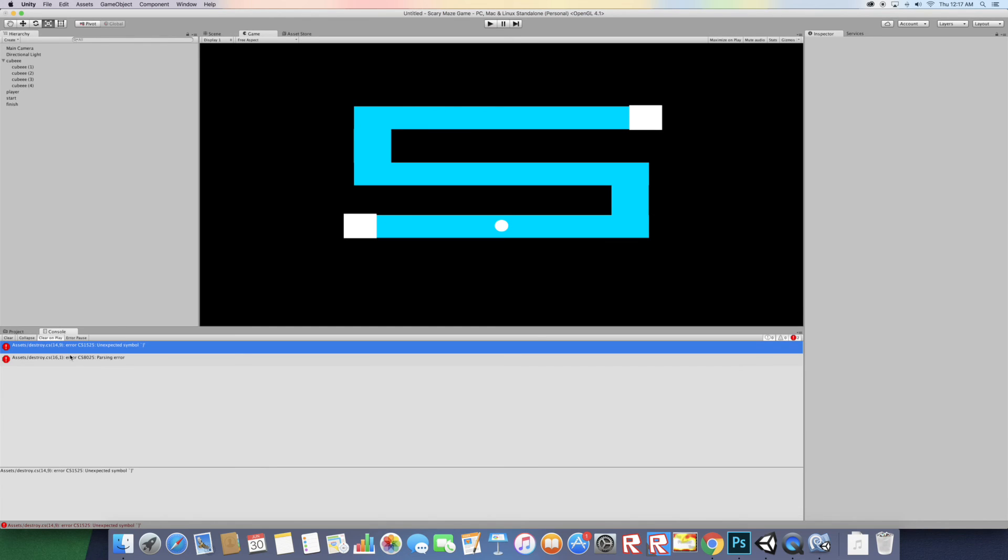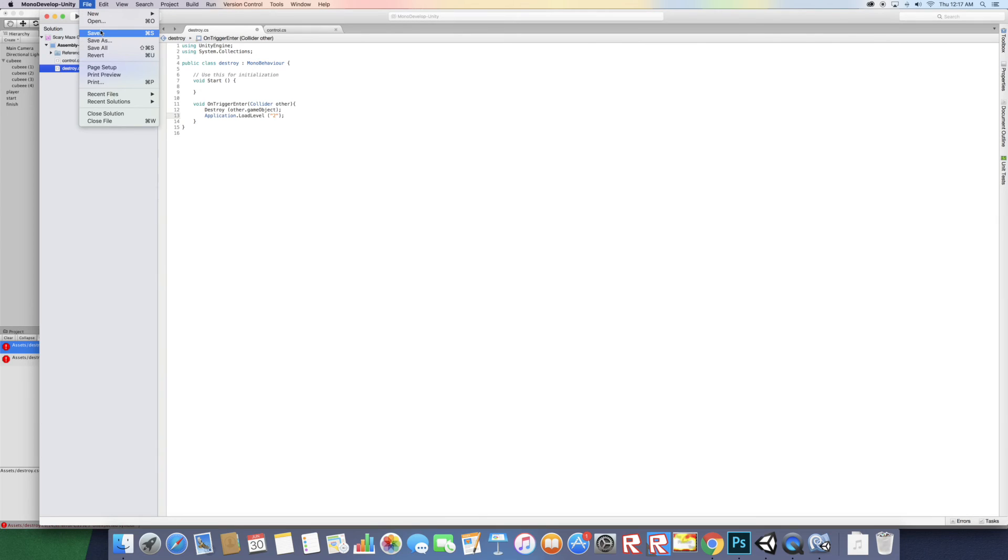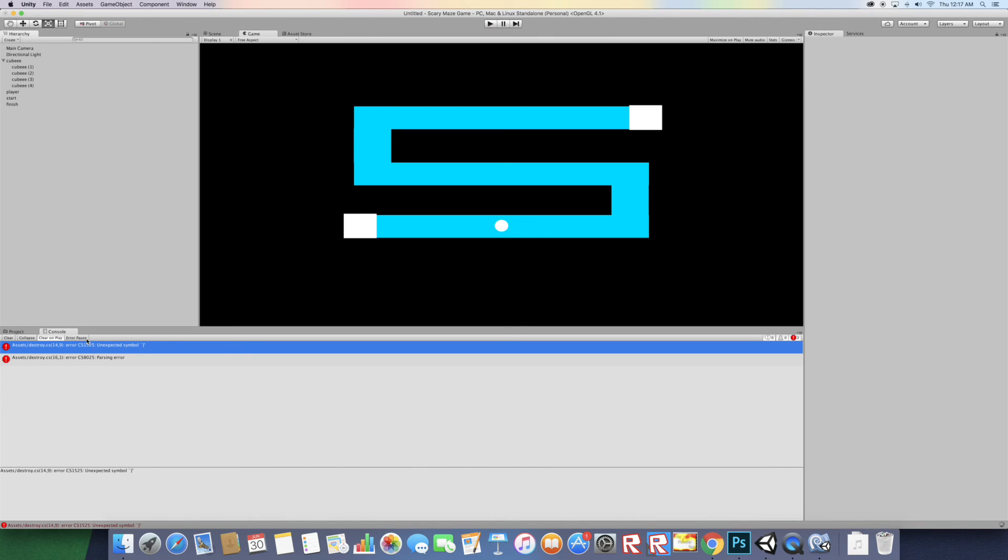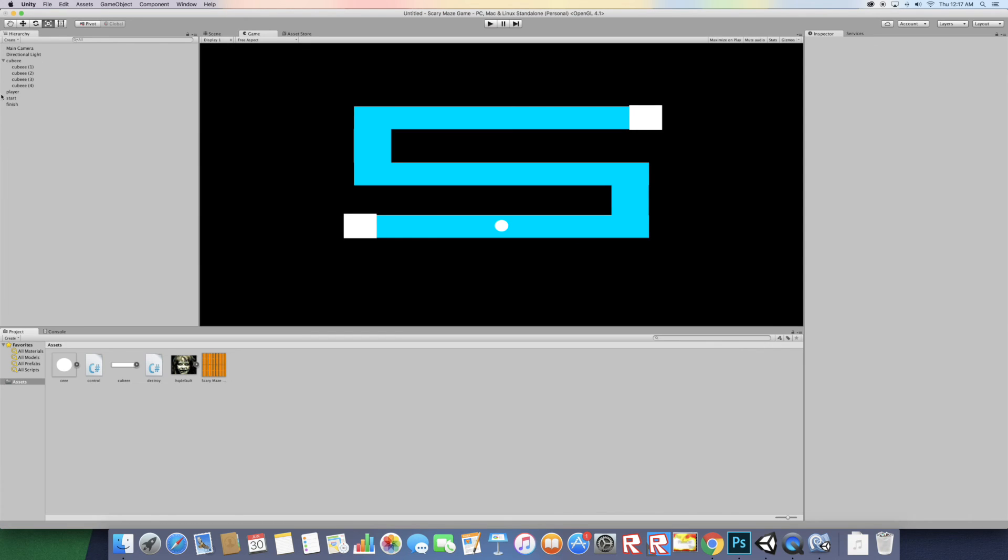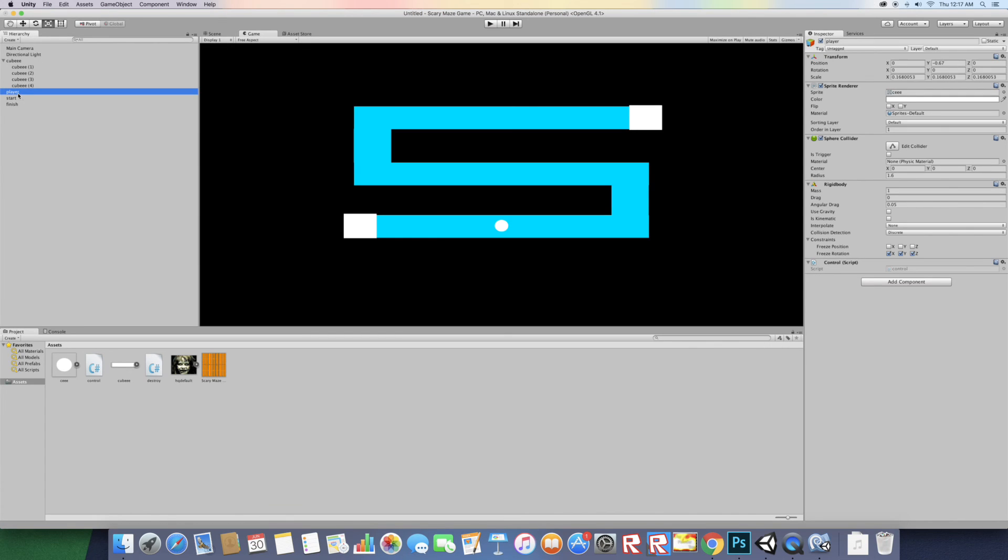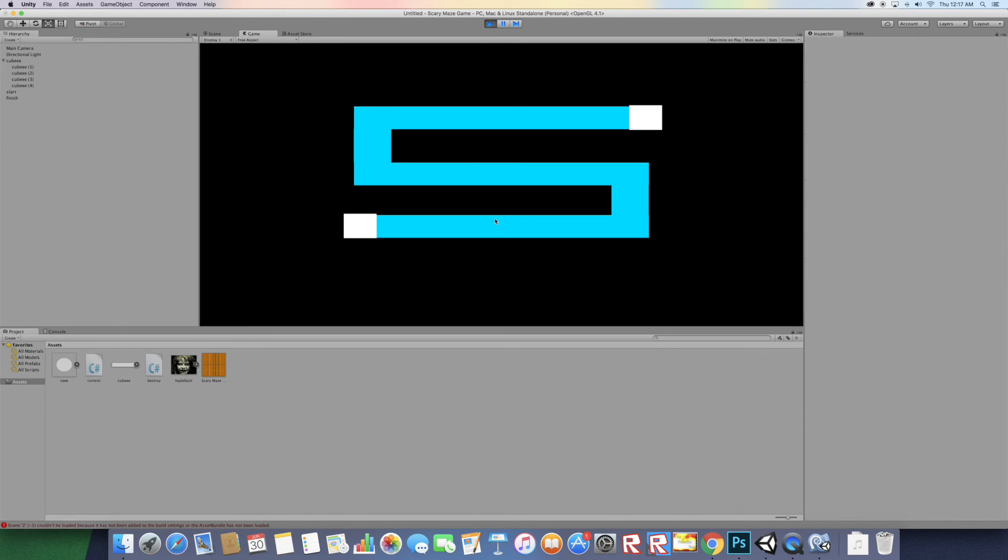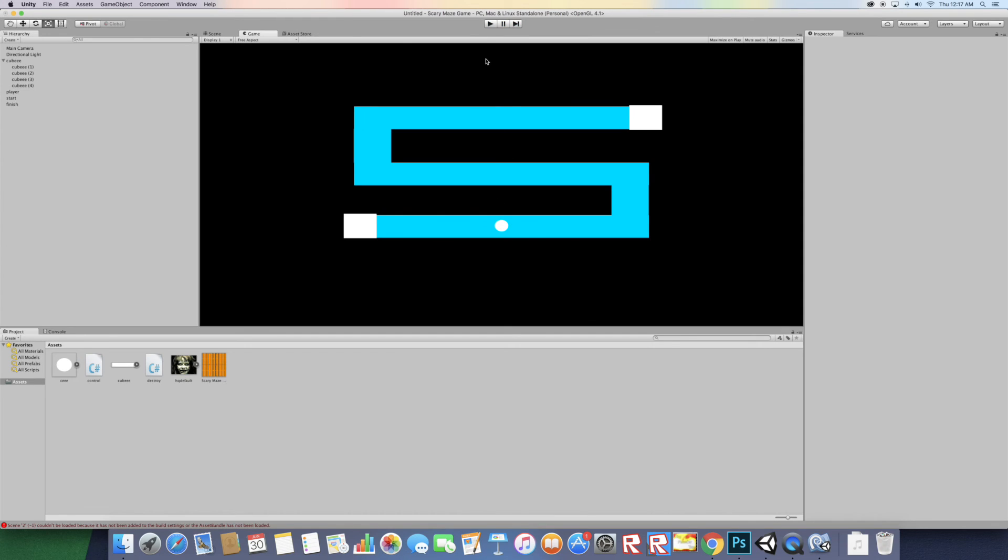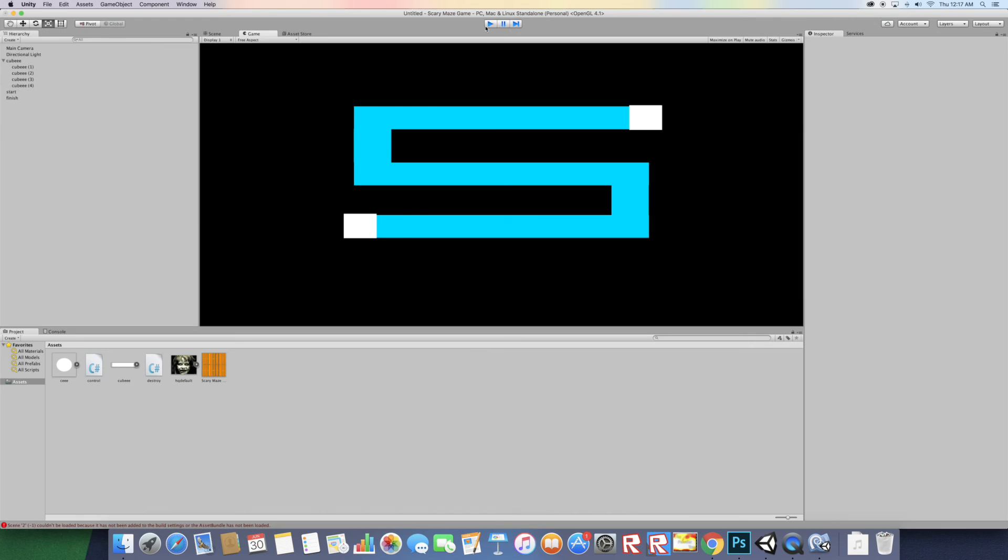Unexpected symbol in destroy. I forgot to put the semicolon. Everything should be fine, we don't have any errors. So now let's try it out, just click play. We can move our player and when we hit a wall, you see the player deletes. We hit a wall, it deleted.